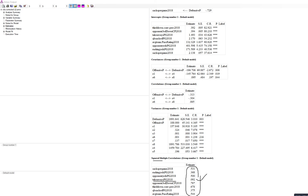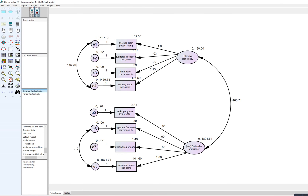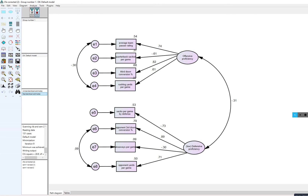Looking at squared multiple correlations, most estimates are quite good. The weakest is takeaways per game, where the defensive factor accounts for about 9% of the variance. The offensive factor accounts for about 37.5% of variance in quarterback sacks per game and about 54% in average team passer ratings. The defensive factor accounts for about 53.1% of variance in sacks per game and 79% in opponent third down conversion percentage. This concludes the demonstration of the CFA model using Amos.